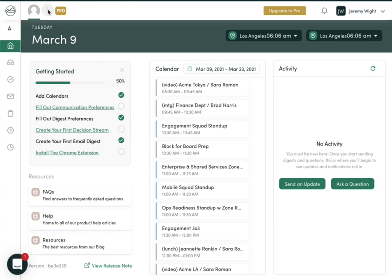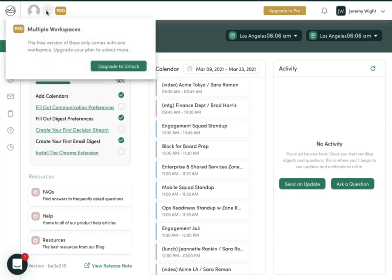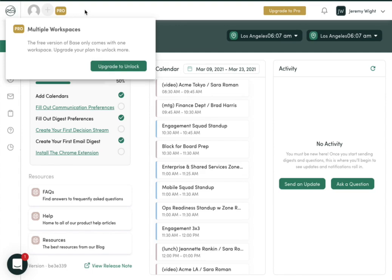Up here, if you have the free account, you have one workspace, which again represents your executive. If you'd like to add more in the event that you're supporting multiple executives, you'll need to upgrade to the pro plan.